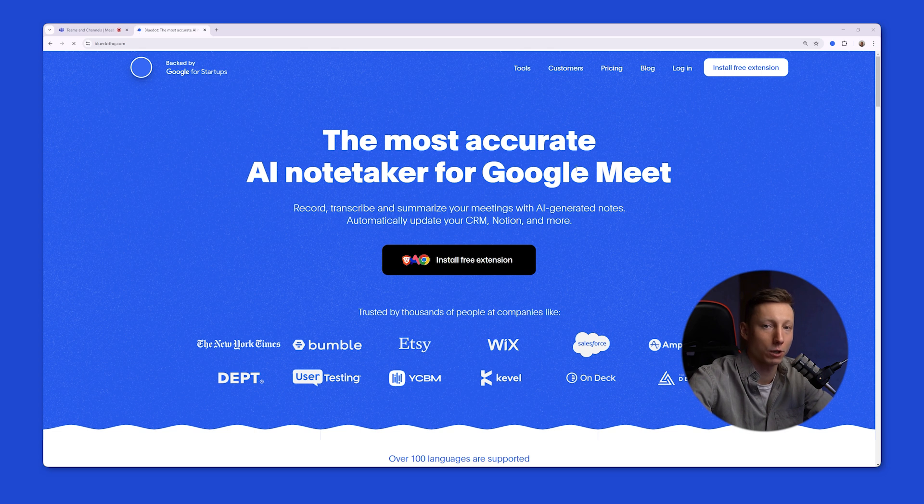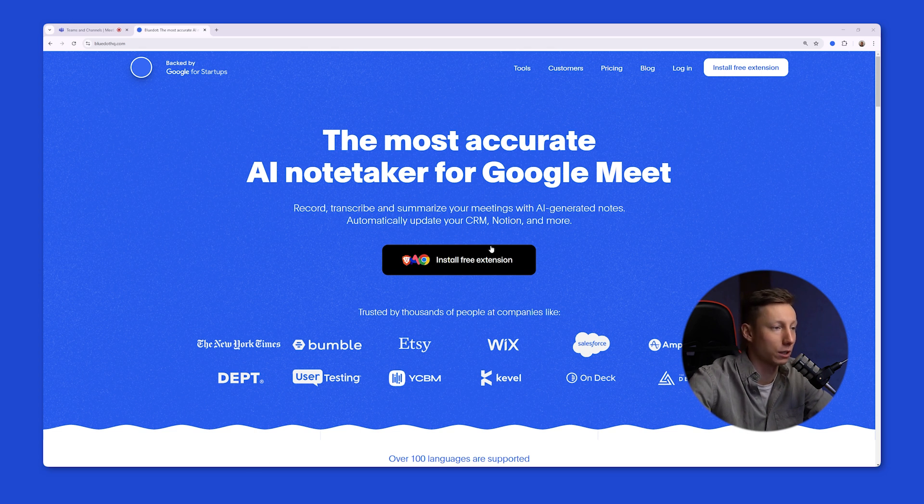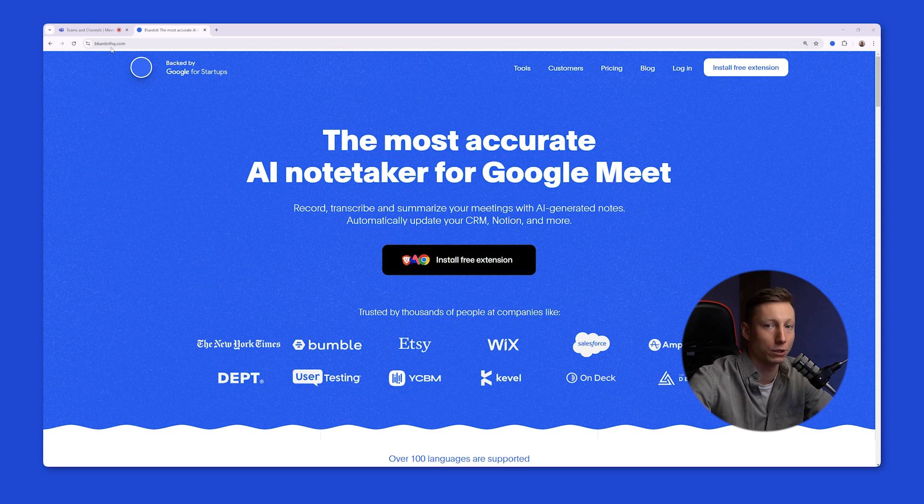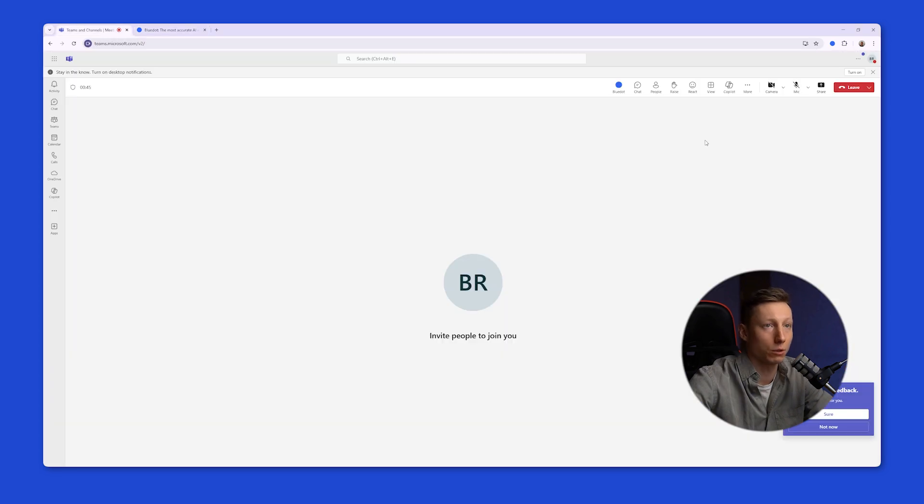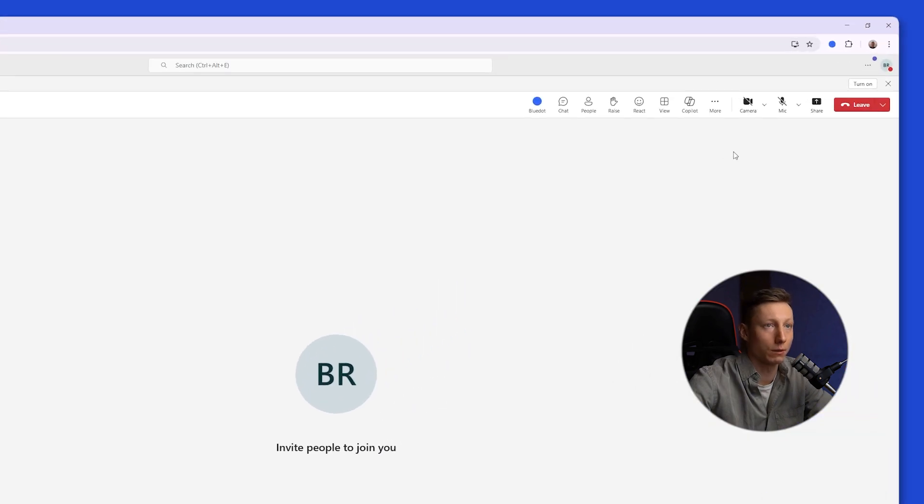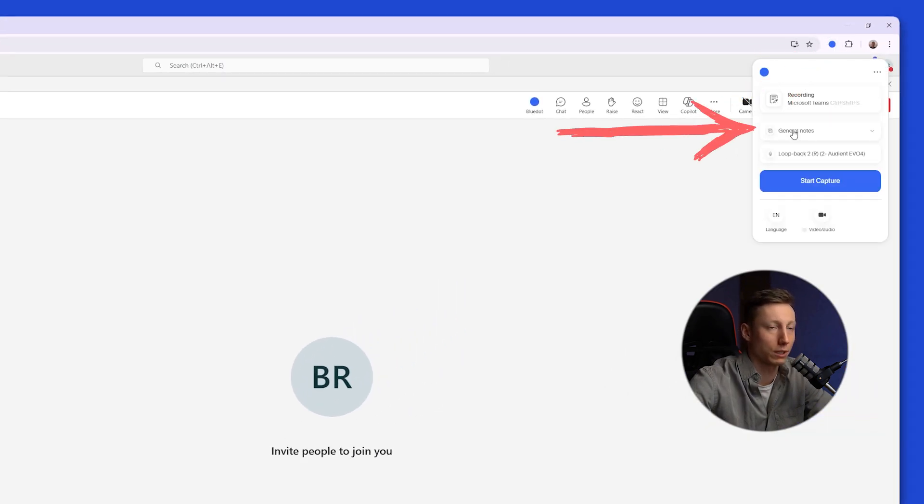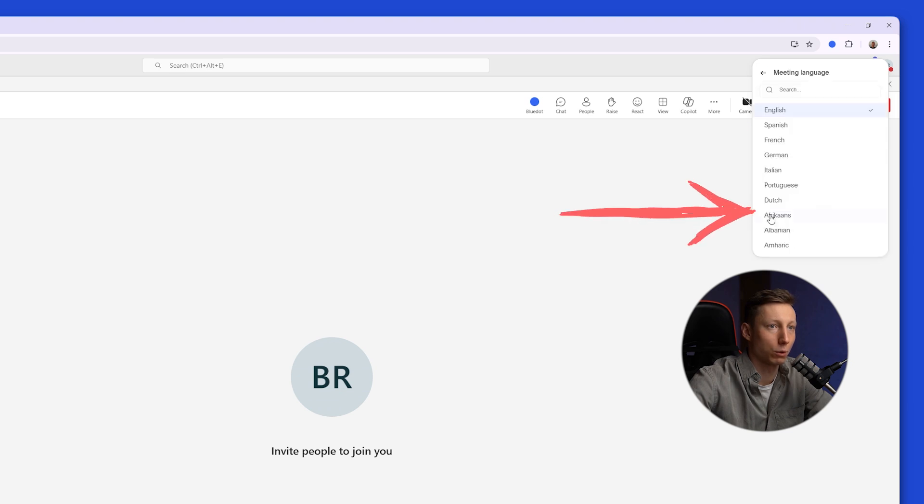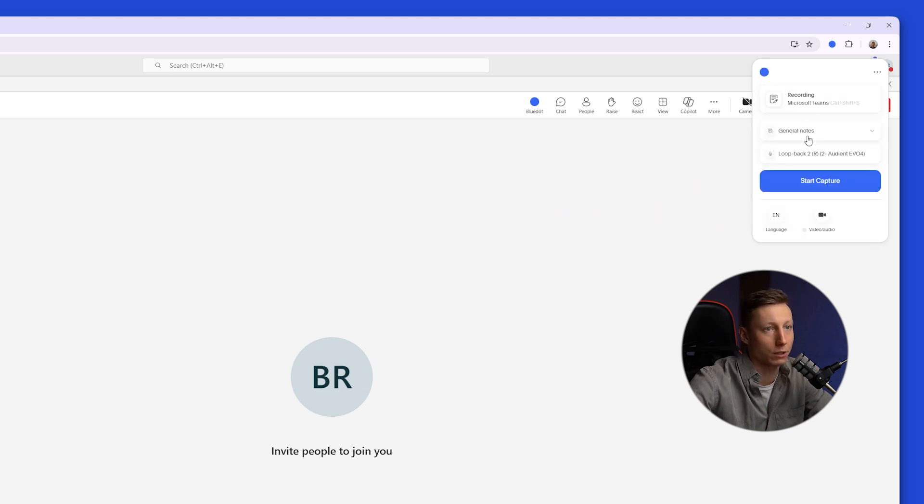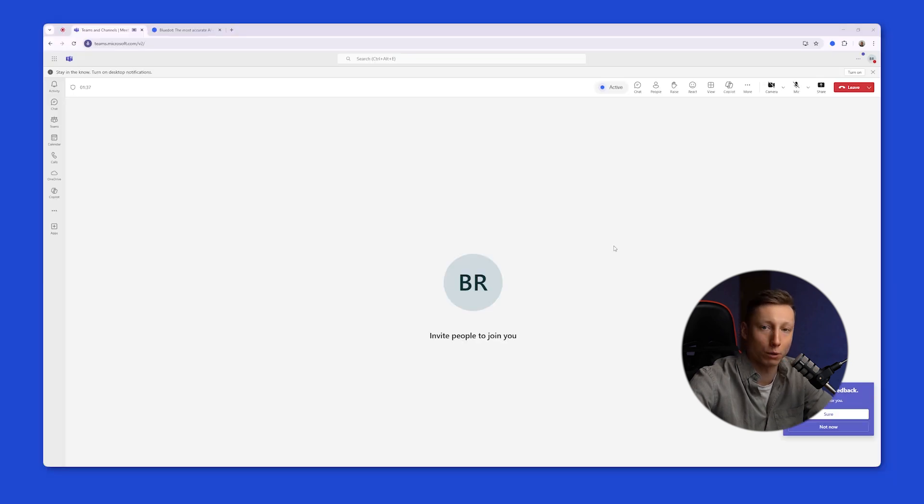Let's see how to record a Microsoft Teams meeting using Blue Dot. To use it, you need to install it, and during the trial period, you can record up to 5 meetings. To do this during Microsoft Teams meeting, you need to click on the Blue Dot icon. Choose the type of notes. Select the language. Blue Dot supports over 100 languages, and just hit the Start Capture button.